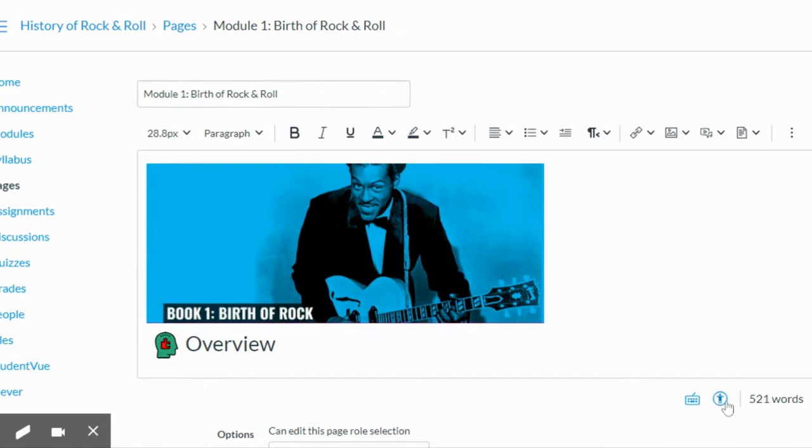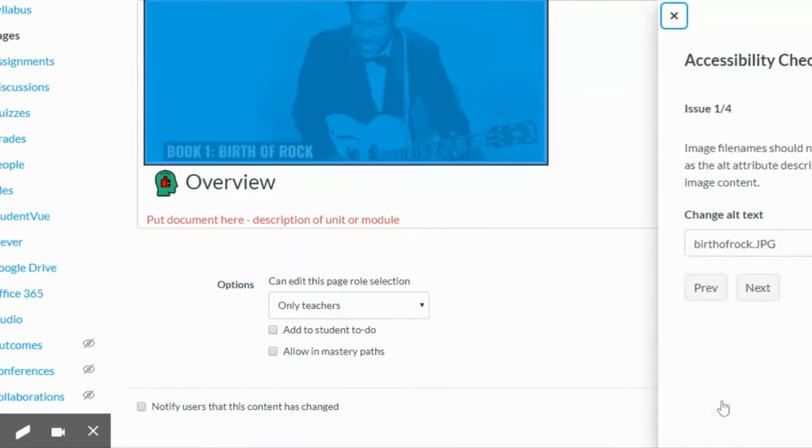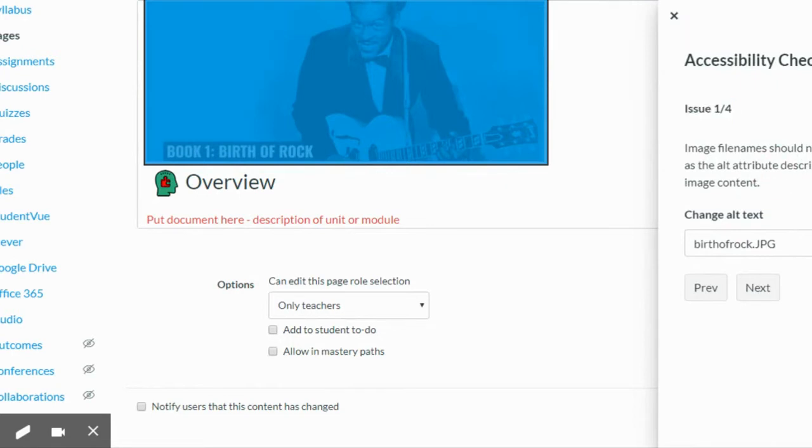Under the content editor box is a button called accessibility checker. I'm going to click that and I can see that I have four issues that I need to resolve.